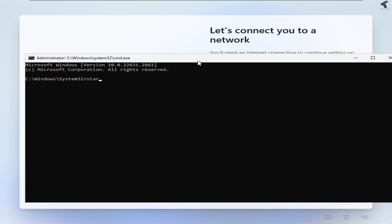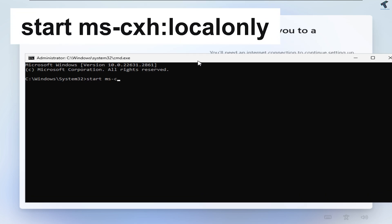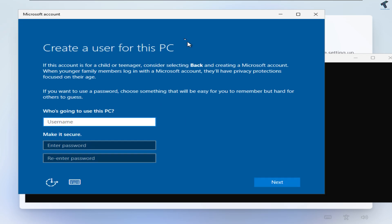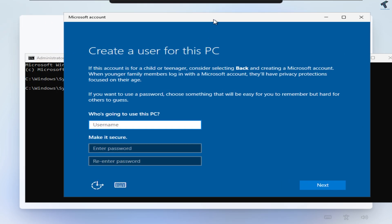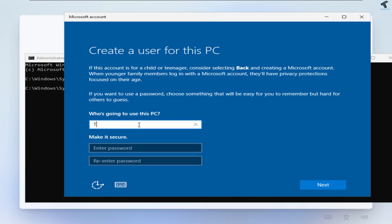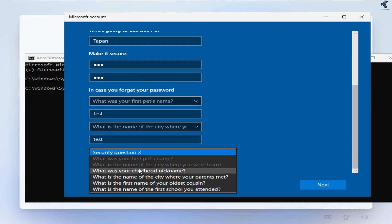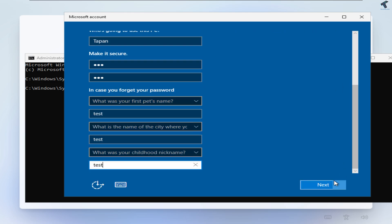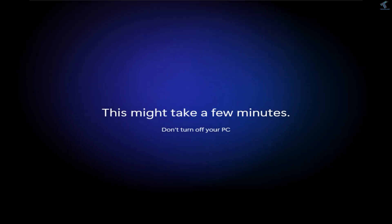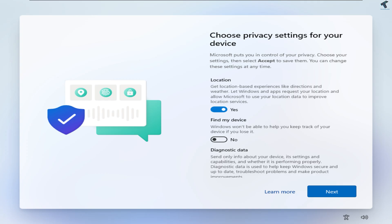The second method: in the same way, open CMD and type: start ms-cxh:local only. This will force the Windows 11 setup to skip the Microsoft account requirement and jump straight to the create local account page. After that, fill in your details like your name, password, and the security questions, then press Next.